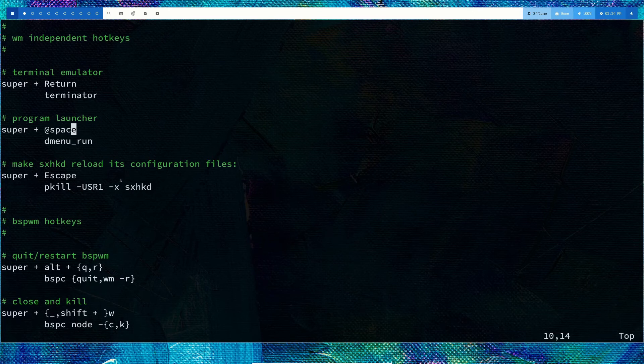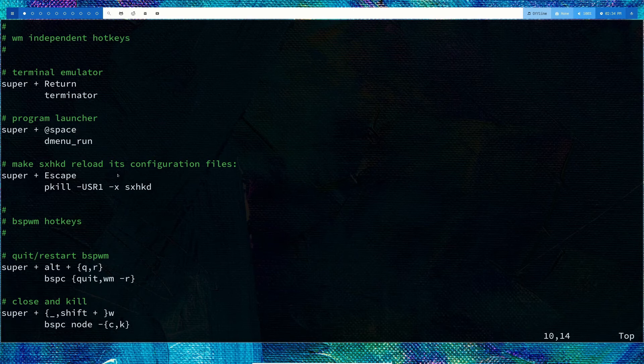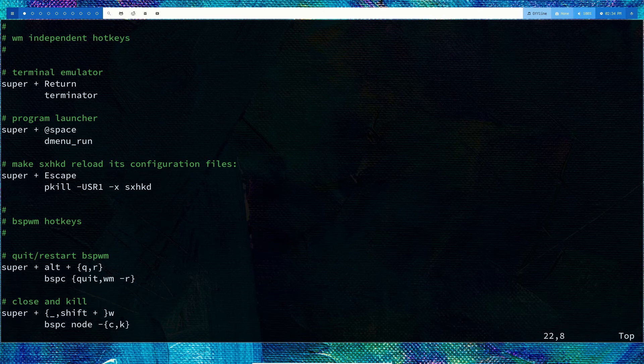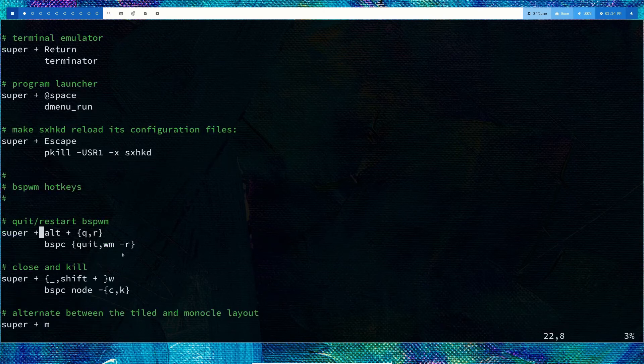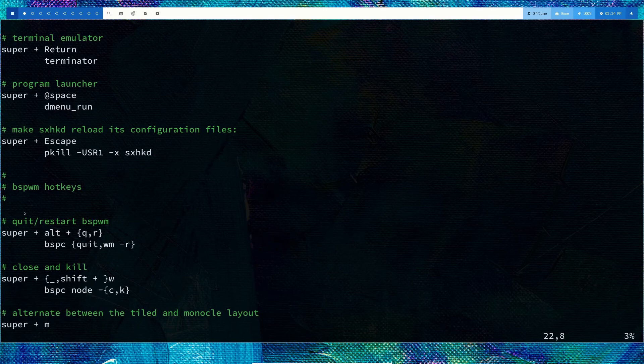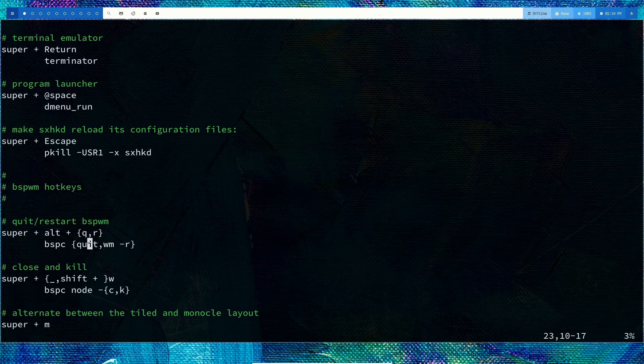If I do super+escape, it's going to reload my configuration. These are the default configurations, I haven't changed anything. Windows key+Alt+Q quits bspwm, R restarts bspwm.